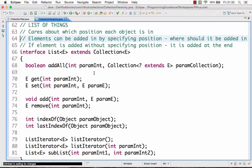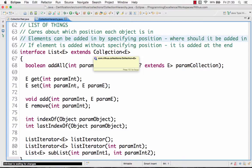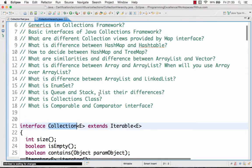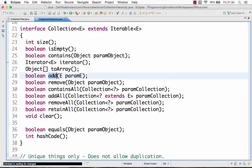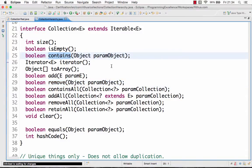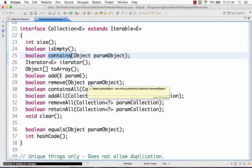The first thing is that the List interface extends the Collection interface. The Collection interface is the basic interface defined in Java's collections framework. It offers a lot of methods — you can check the size of the collection, add an element, remove an element, and check if an element is present using contains.